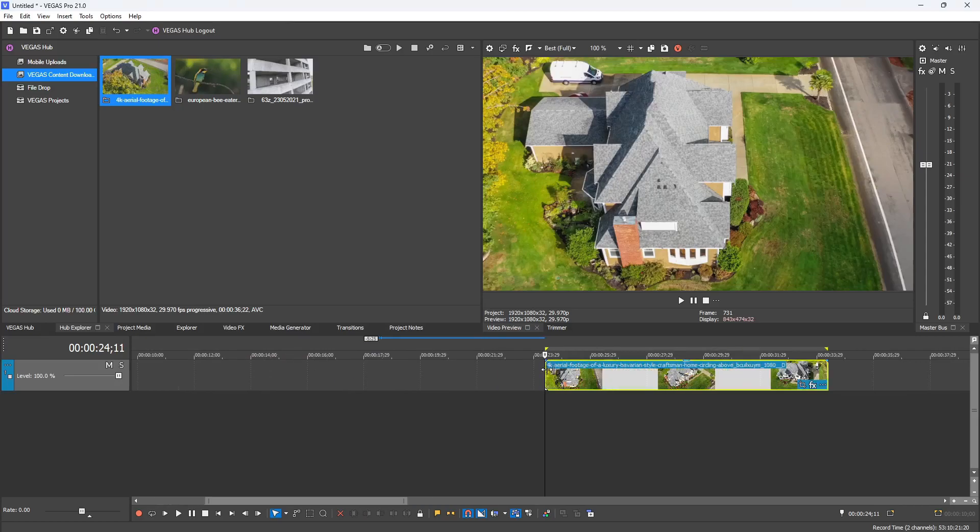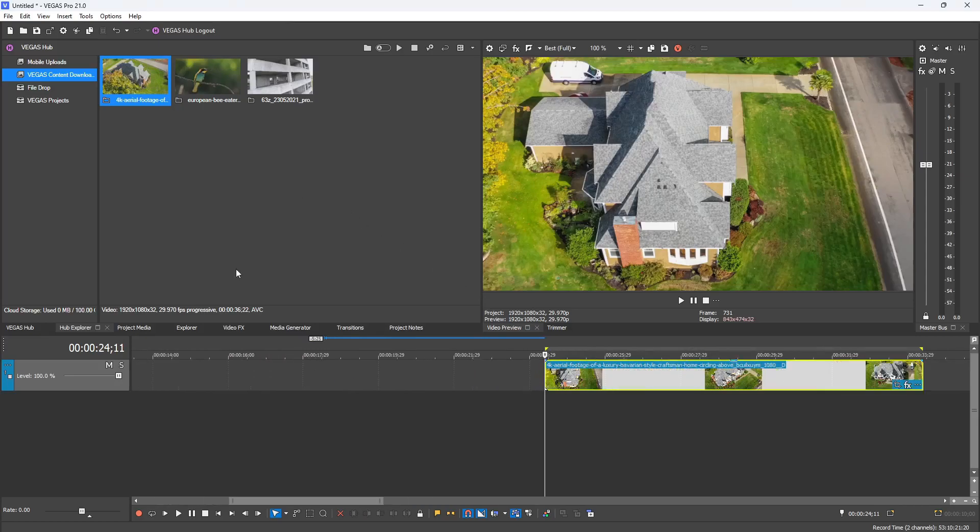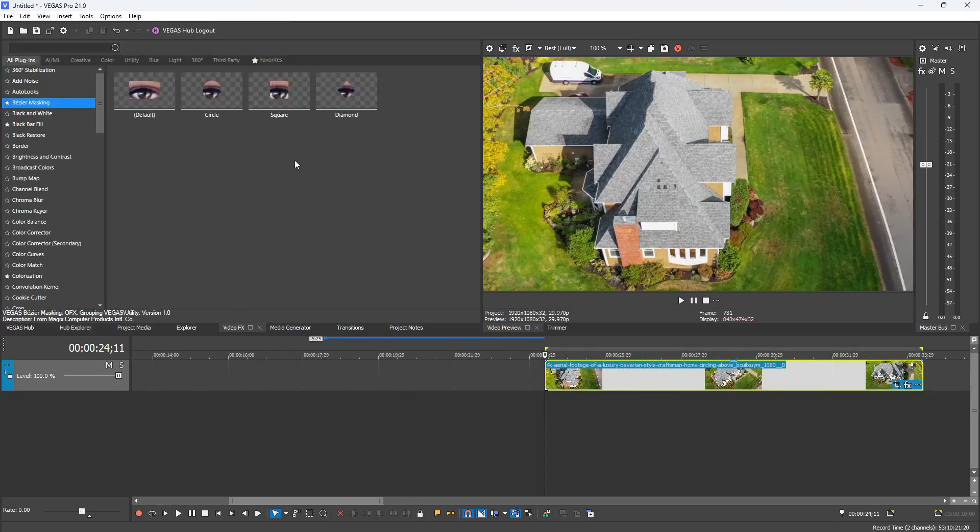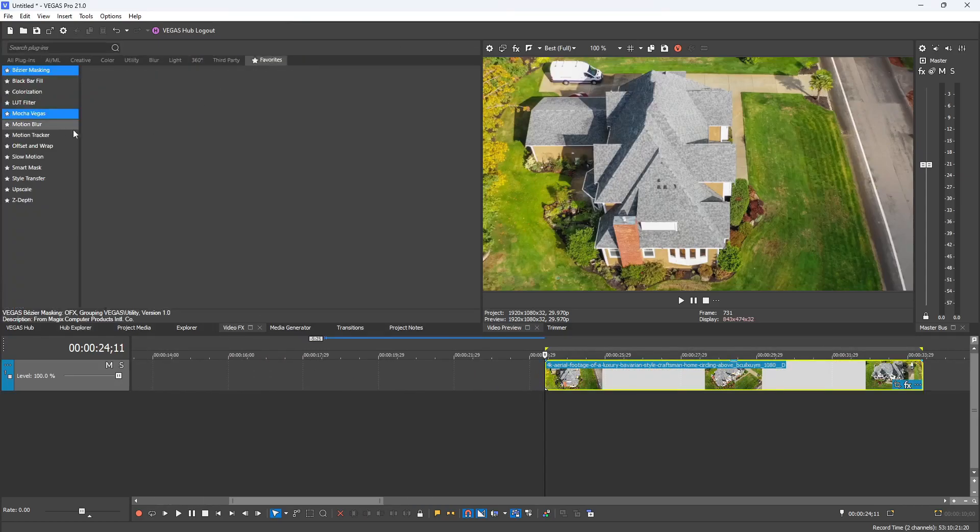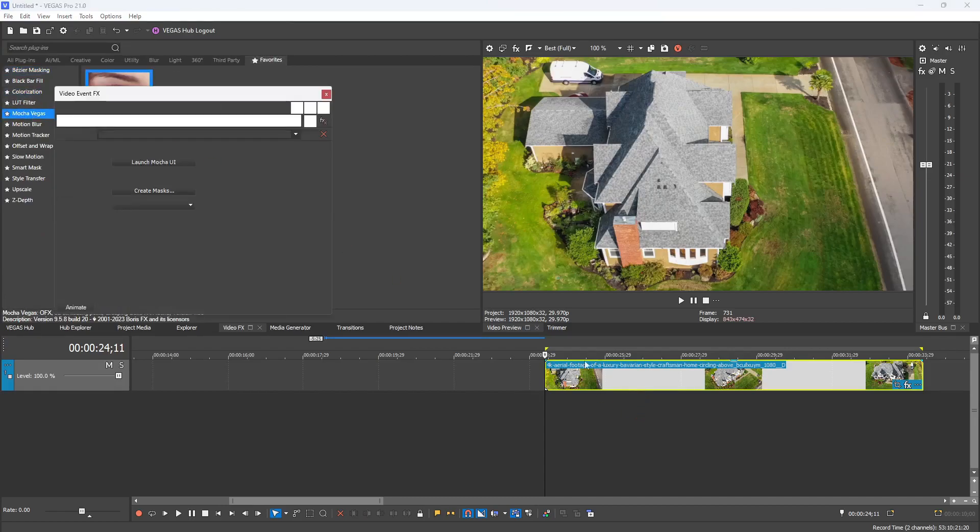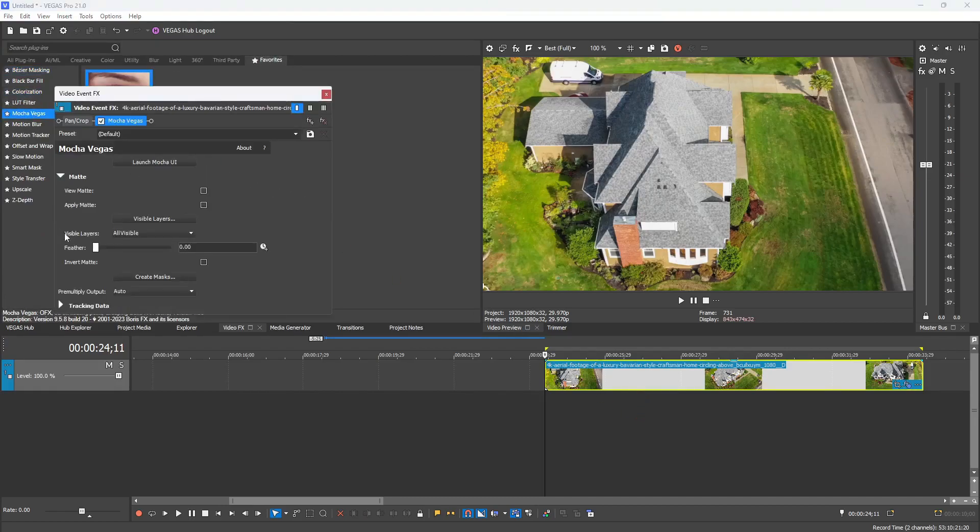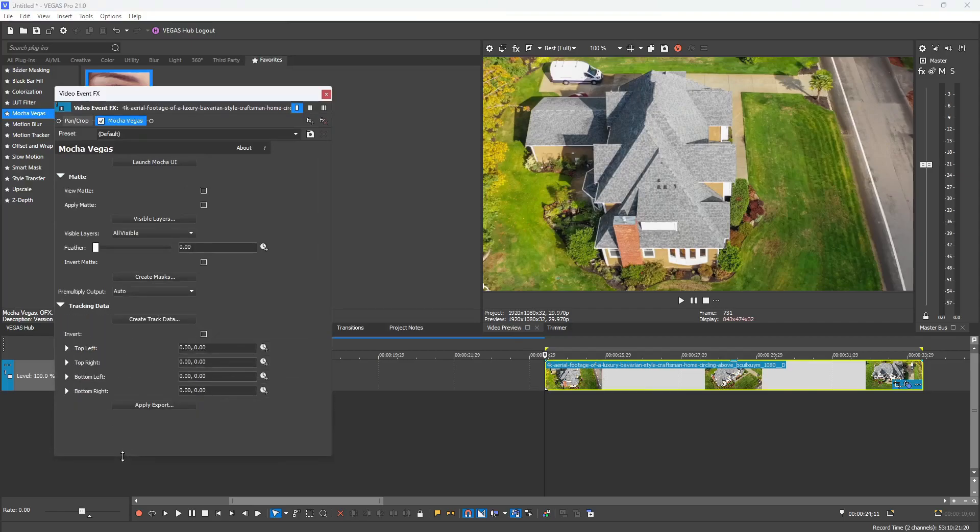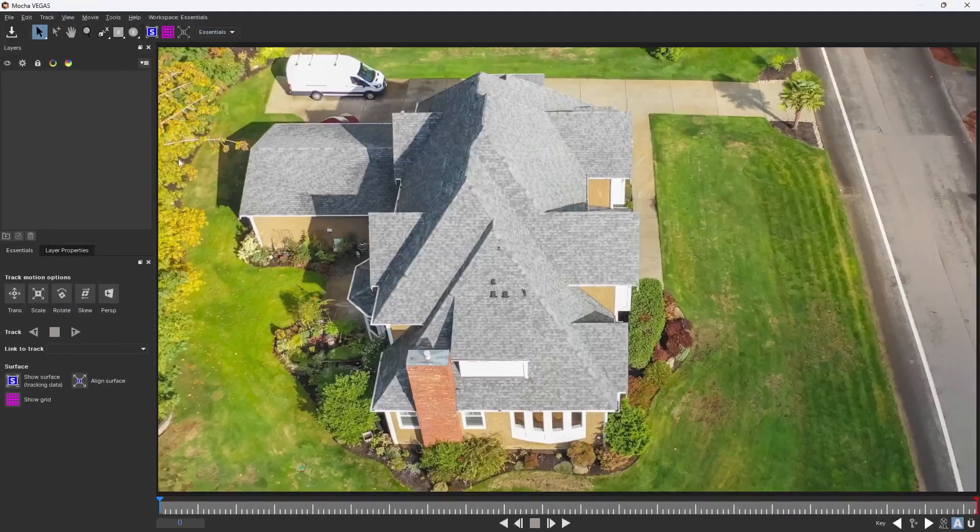The footage I'm using is a drone circular shot of a house providing plenty of nice points to track. I'm going to go to my plugins, drag and drop Mocha Vegas onto the clip. I'm going to drop down the tree so you can see what we have, and then I'm going to say launch Mocha UI.